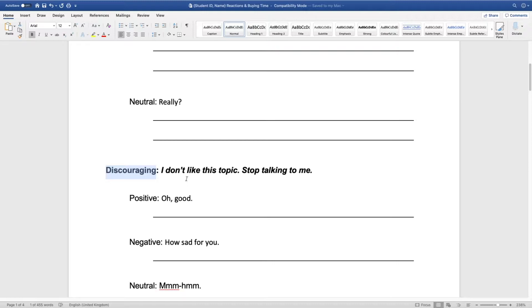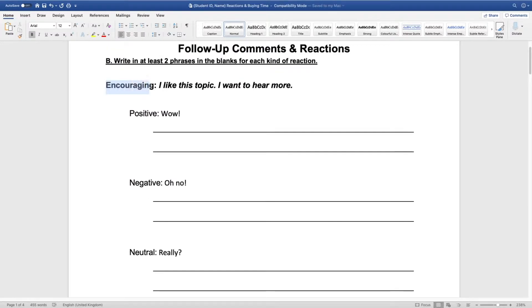The opposite of encouraging is discouraging. We don't want to discourage unless it is a boring topic. For example: 'Hey Wayne, what did you do at the weekend?' 'I went to the cinema and watched the new Avengers movie.' 'Really? Wow.' That would be discouraging — it signals the topic is boring. So we usually want to use encouraging reactions. And there are three kinds of encouraging reactions: positive, negative, and neutral.